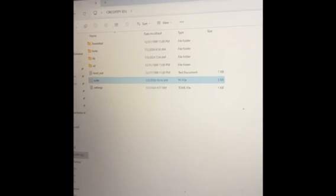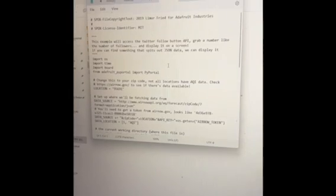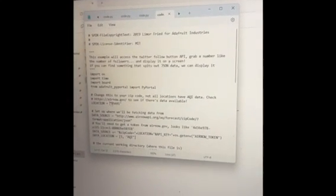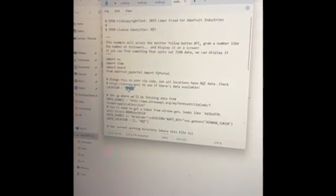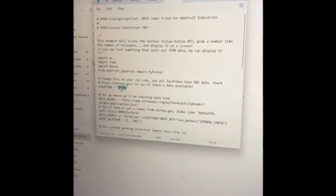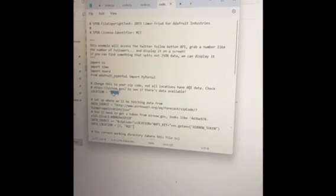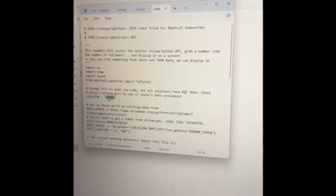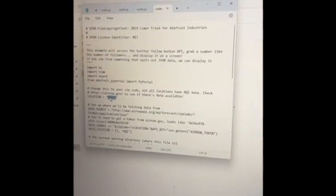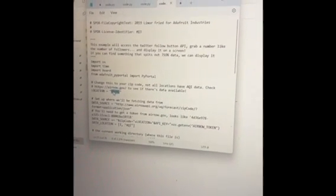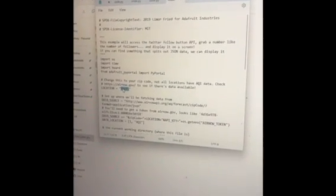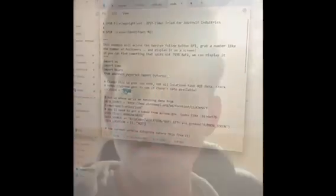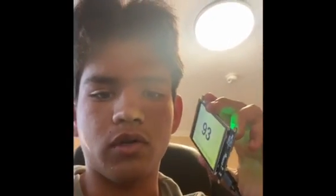The final step in my first milestone was to input my zip code into my Code.py file with the example code from the website. I had an issue where when I inputted my zip code, nothing was being displayed on the Pi Portal, and my serial console was displaying a value of negative one, which is not an actual air quality value. It turns out there was just no air quality index data for my zip code, so I had to find the nearest zip code to my location.